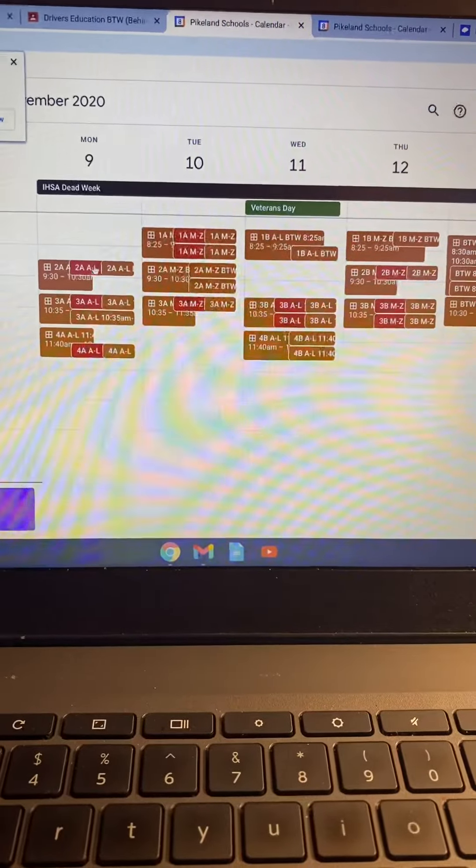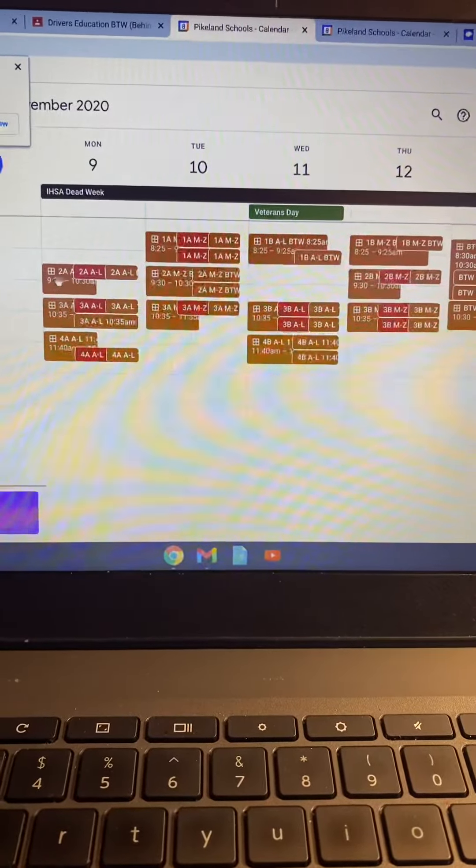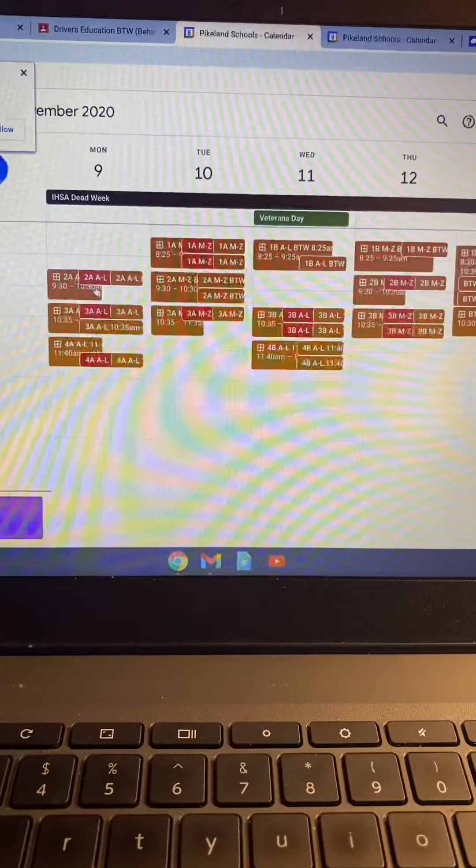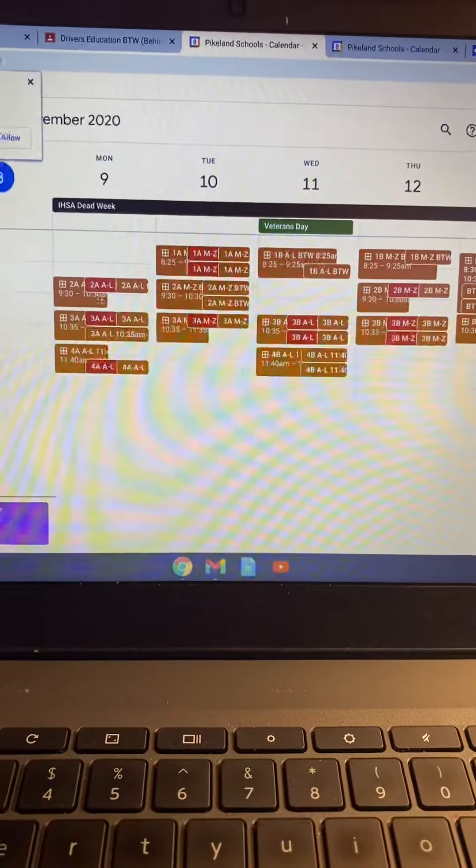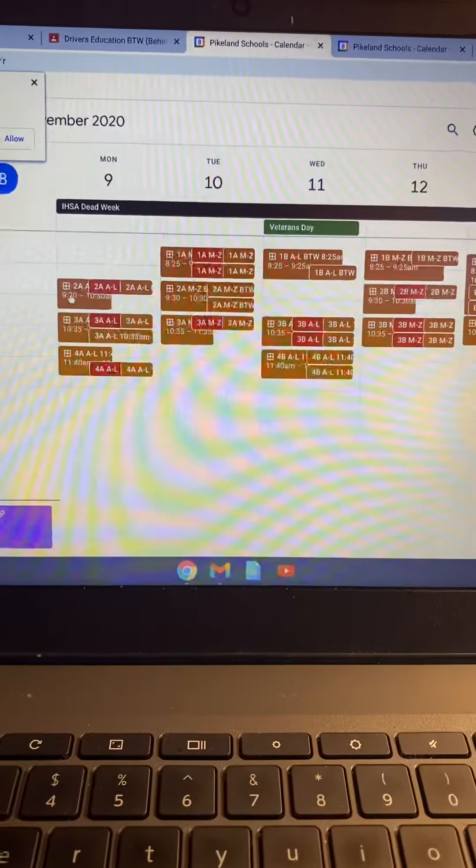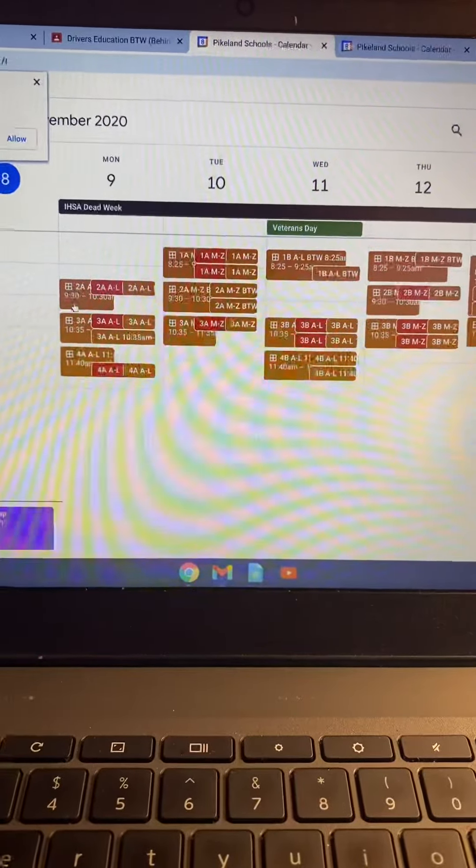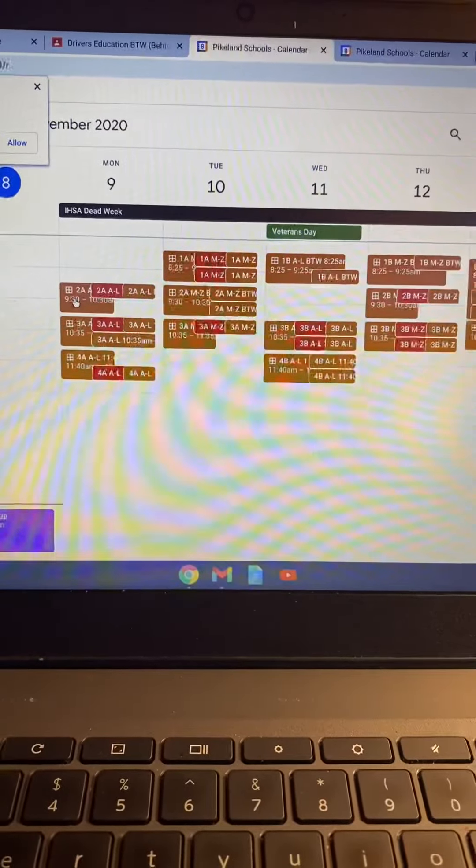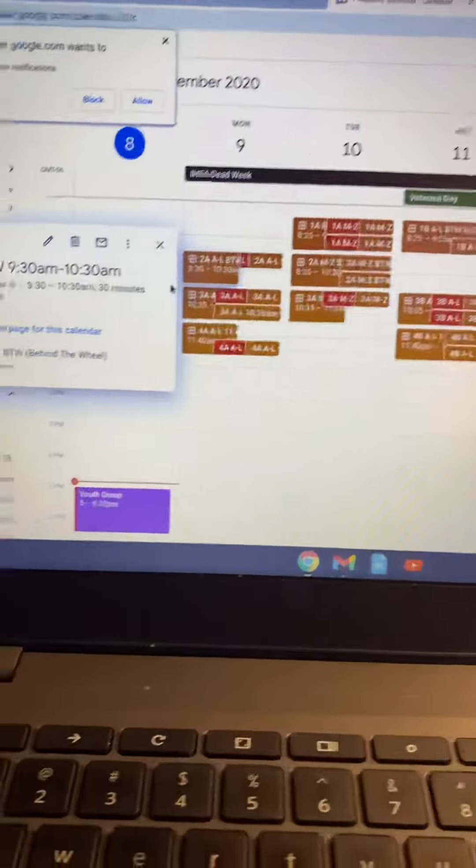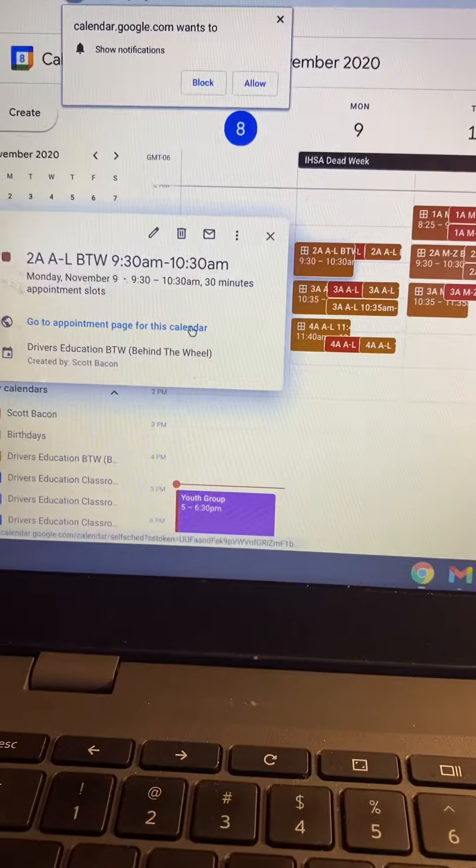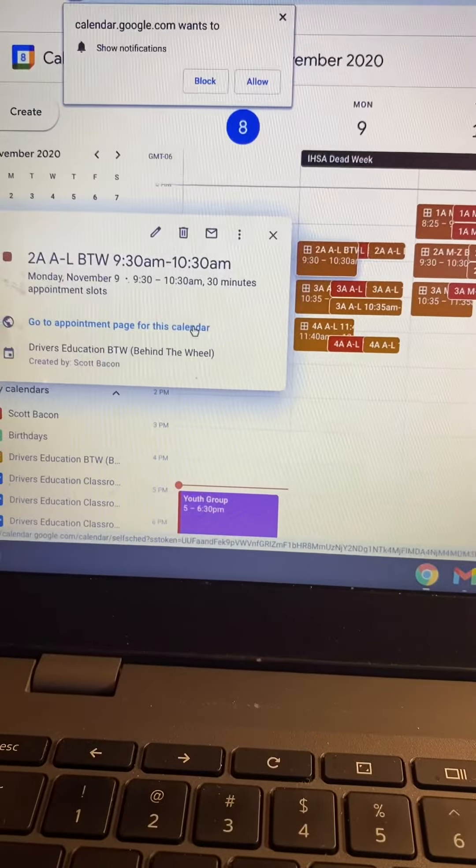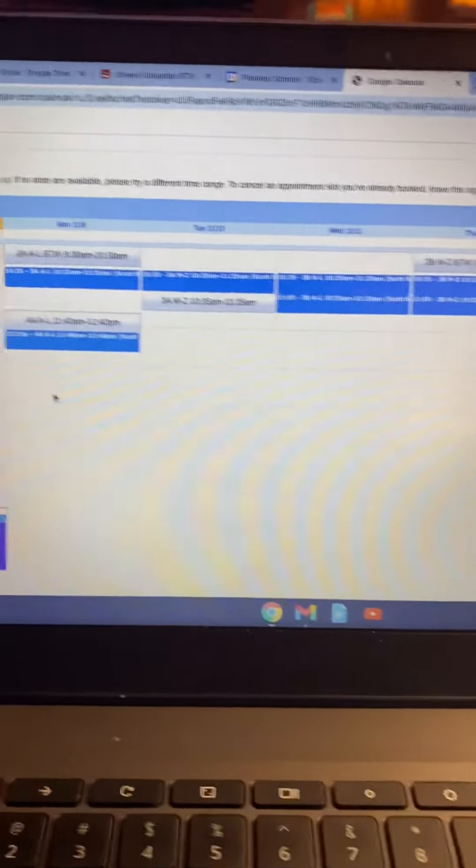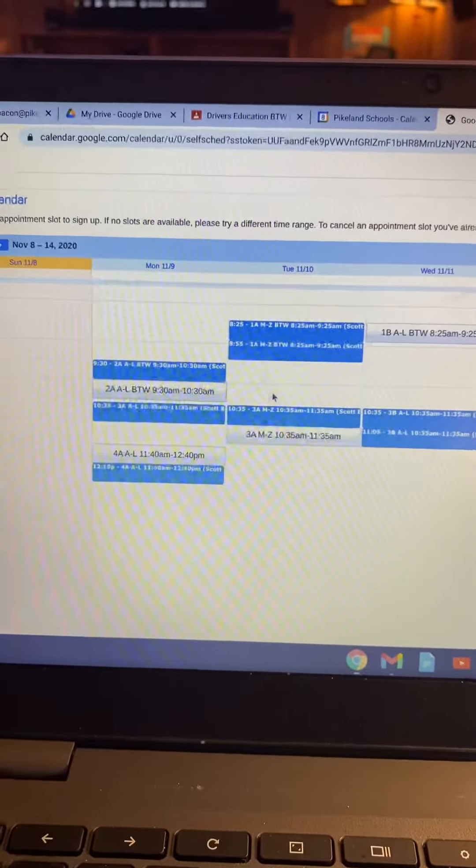If I go over here and I see there's a little opening, that means that time slot's probably available. So if I think I can drive on Monday from 9:30 to 10:30, I'm just going to click here and it's going to ask me, do you want to go to this appointment page for the calendar? You click there and then you can see the appointments and you can see what's open.